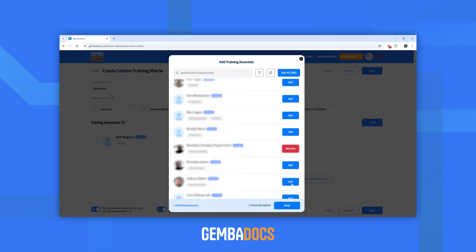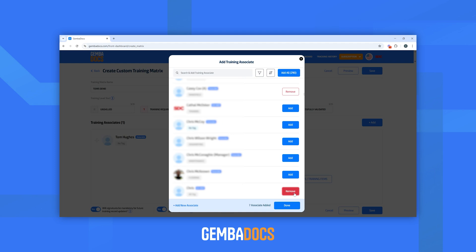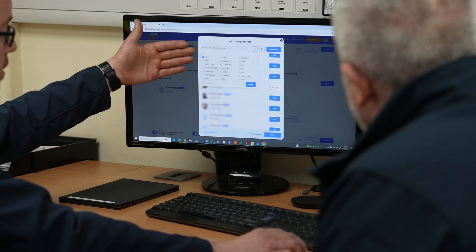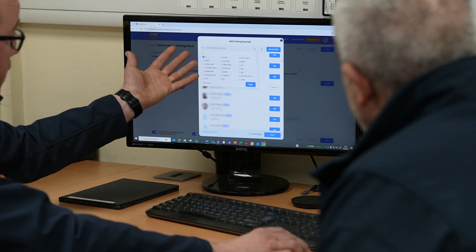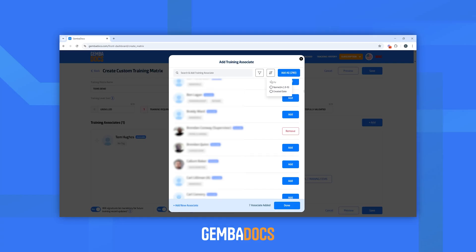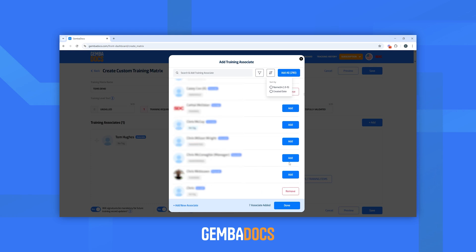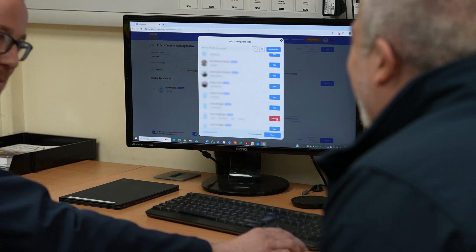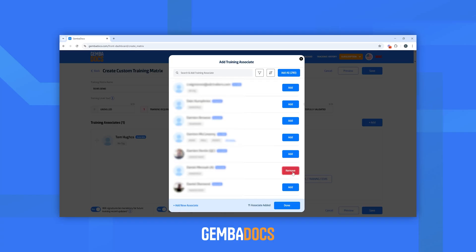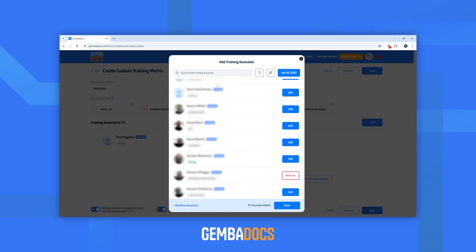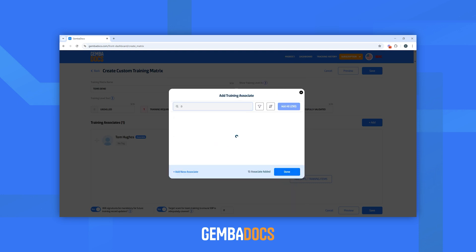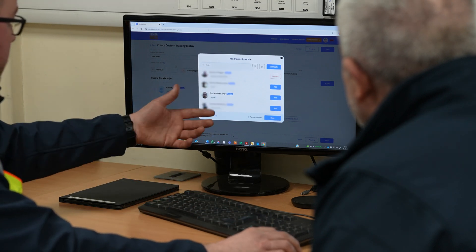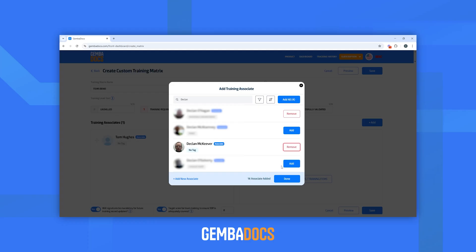As you can see, it also keeps track of how many people you're actually adding — we're at six. You also have the option if you have operators already set up to select the department they're in. You can also sort by date created or name A to Z. The alphabetical order was one of your improvements — very beneficial, just makes it easy to find. Or if you know exactly who you're looking for, go into the search bar and type their name. We'll look for Declan McKeever — there he is. We'll press add. And then whenever you select whoever needs to be in it, 14 training associates done.